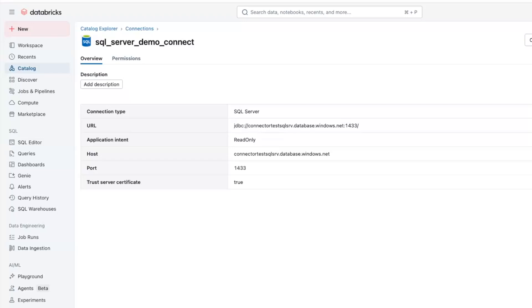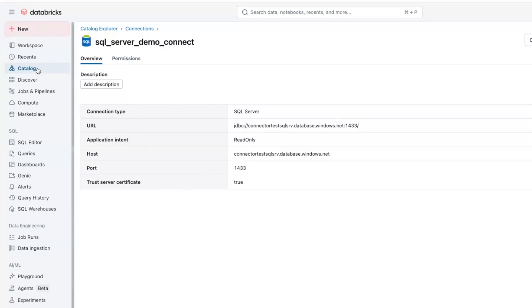To create the ingestion pipeline, one first needs to make sure that the data connection to SQL Server is already created, as I'm showing here in the Databricks portal. The connections can be seen in Catalog, Catalog Explorer and connections. And we have already set up a demo connection to begin our ingestion.